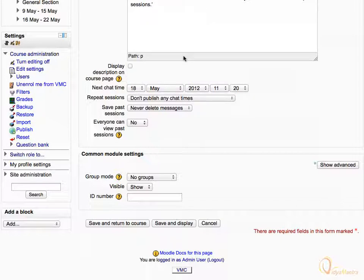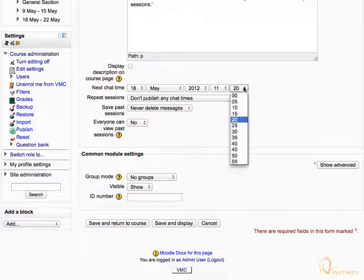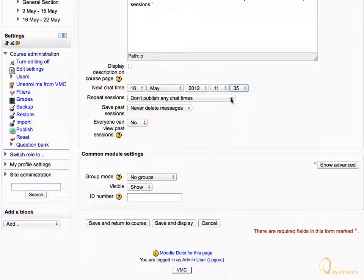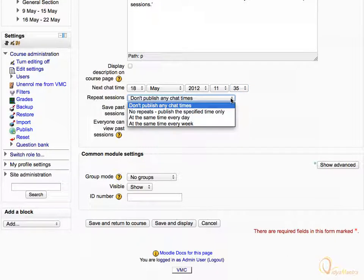Then expand the minutes drop-down menu and set the chat time 10 to 15 minutes after the current time. Expand the repeat sessions drop-down menu and select no repeats, publish the specified time only.